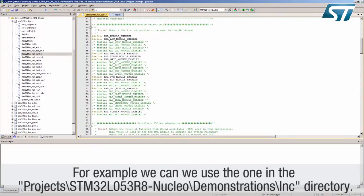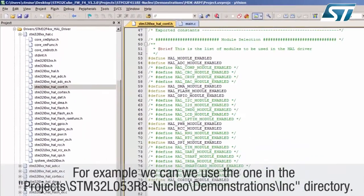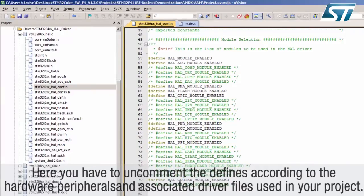For example, we can use the one in the projects-slash-STM32-L053-R8-nucleo-slash-demonstrations-slash-inc directory. Here you have to uncomment the defines according to the hardware peripherals and associated driver files used in your project.